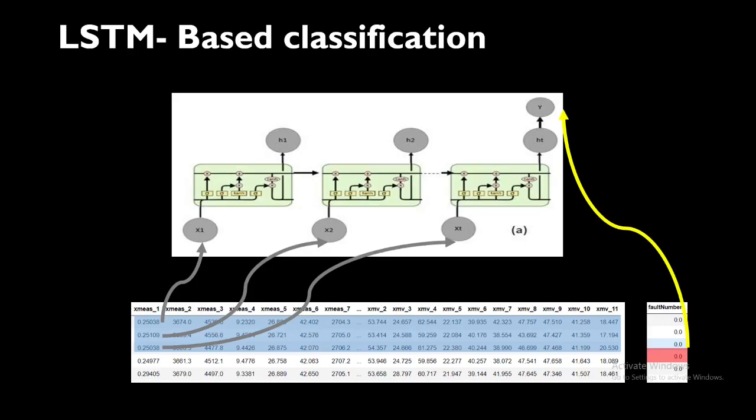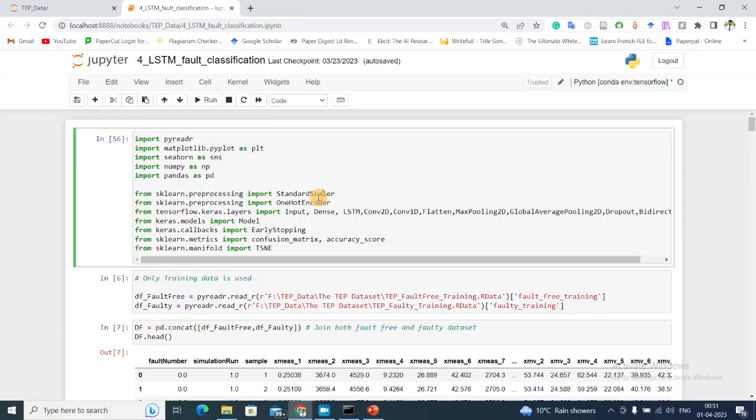My corresponding fault label, which will be in the actual code a one-hot encoded vector, will go to the output. This is how we're going to train the LSTM network. Once we have trained the LSTM network, one thing we can do is directly get the performance using some matrices, but this does not give us a whole idea of what is going inside the network, what is going inside this black box network. Here is the Jupyter notebook. I'll provide the link to this Jupyter notebook in my GitHub and you can access it as it is.